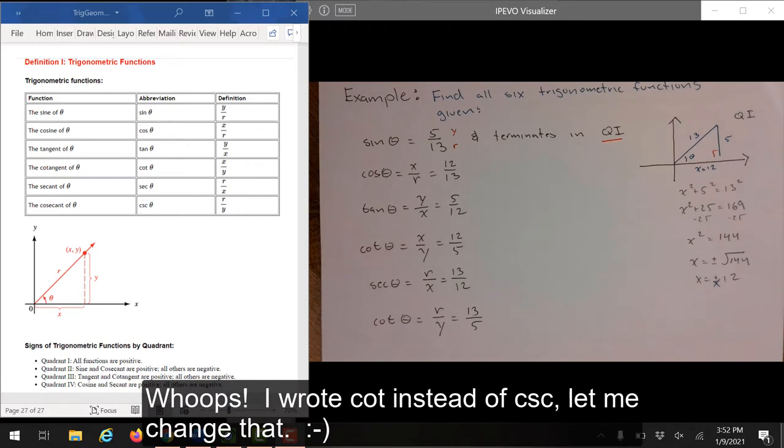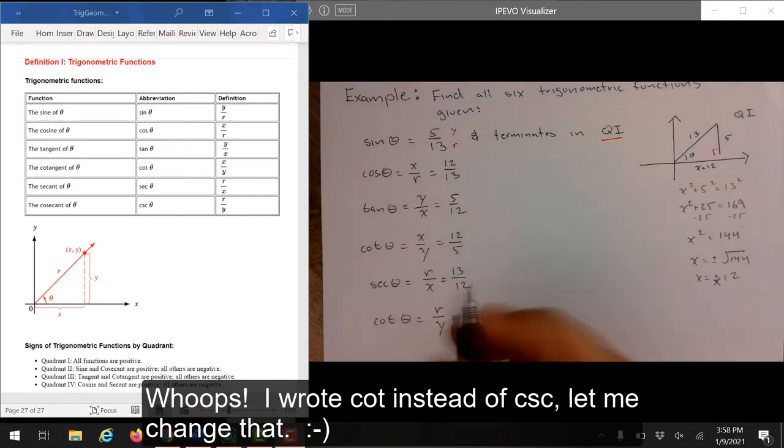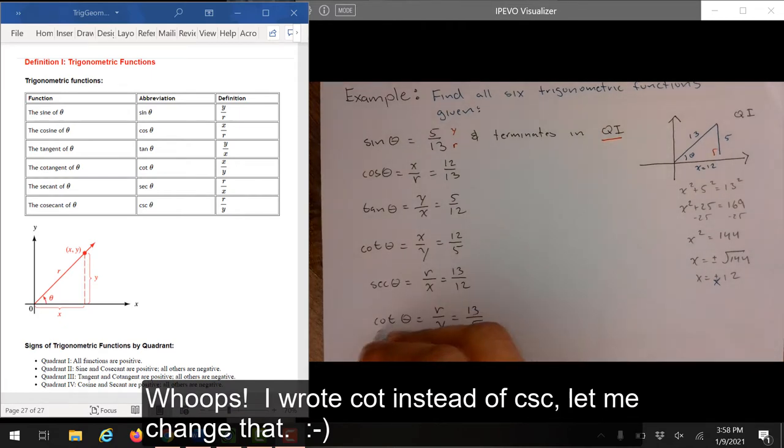Whoops — I wrote cot instead of csc. Let me change that.